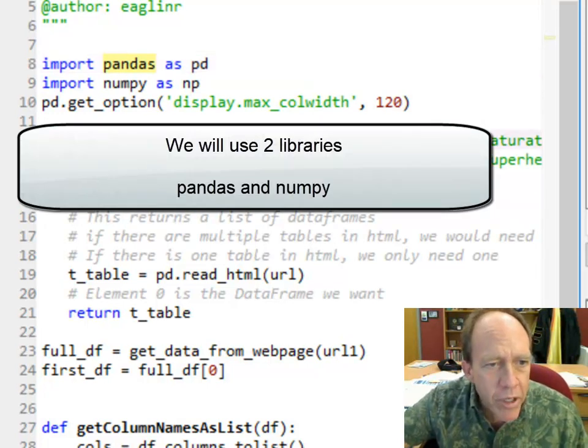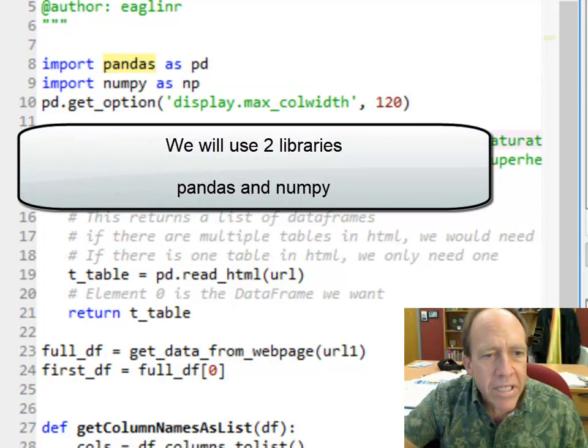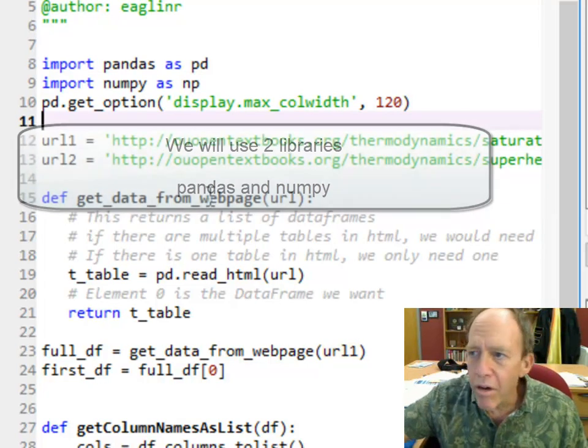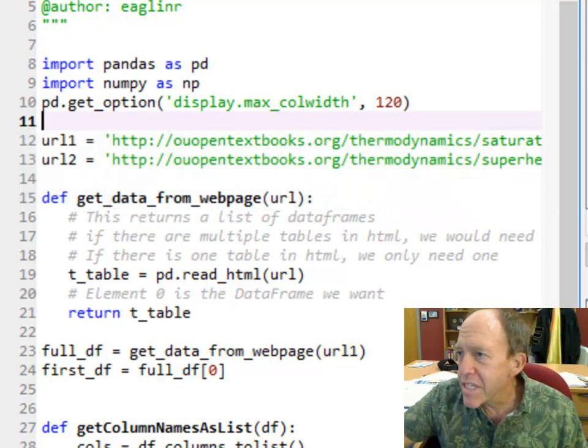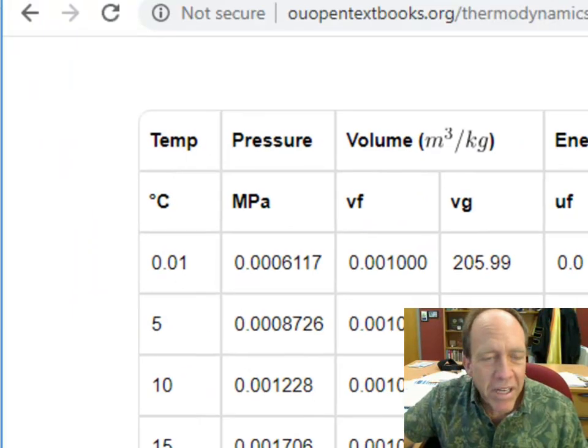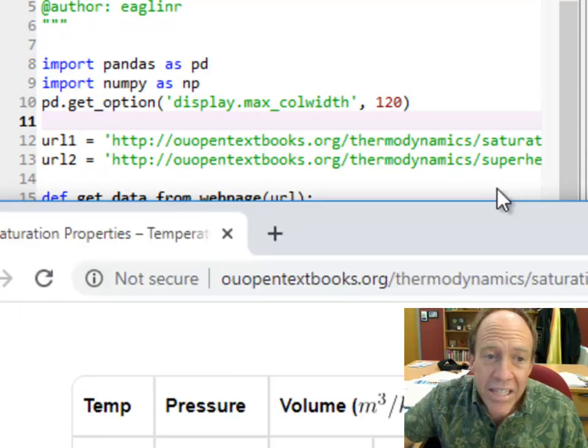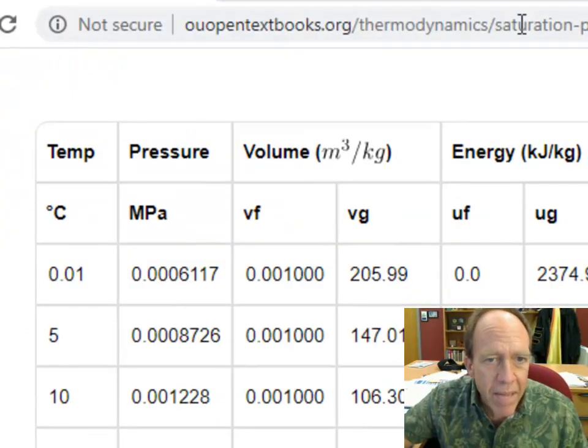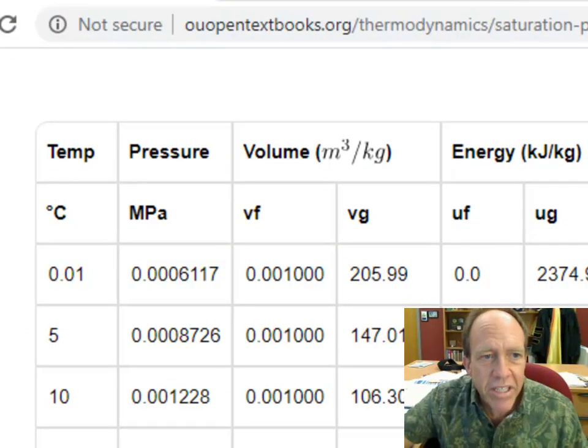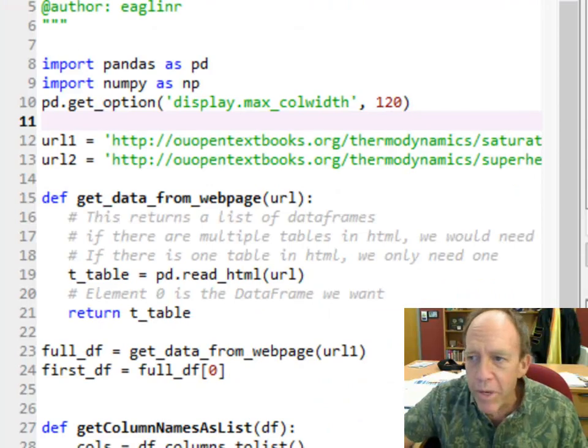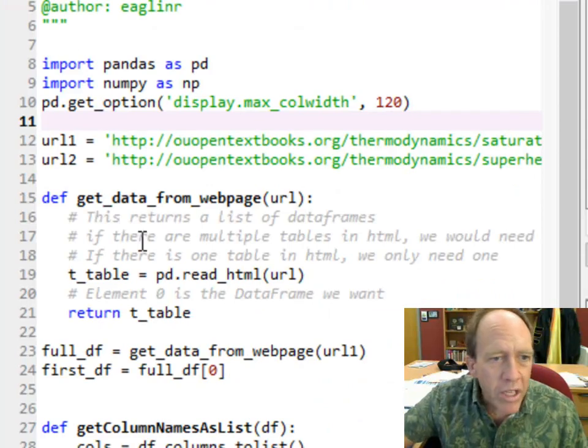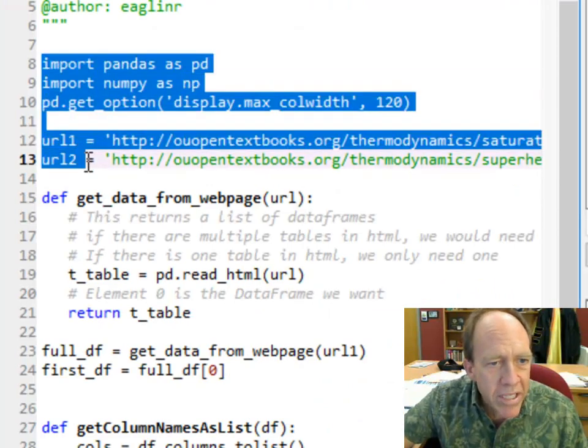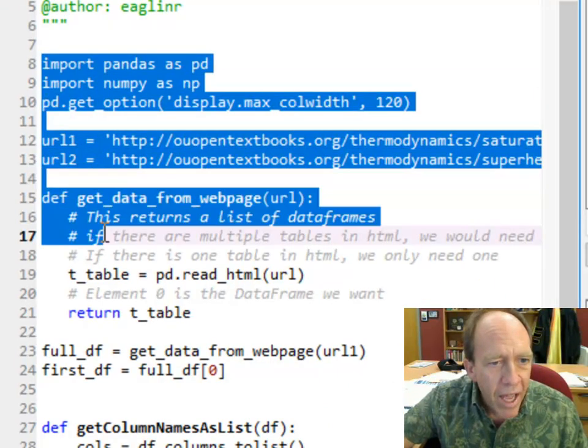But the first thing I'm going to do is set the URL of this internet site because pandas can read tables off the internet as long as it's a table on the internet. There it is, it's a table. We can read it.